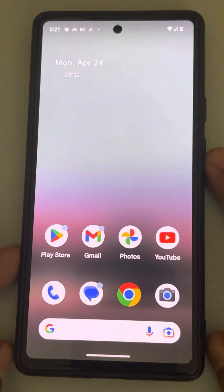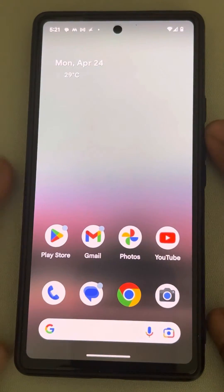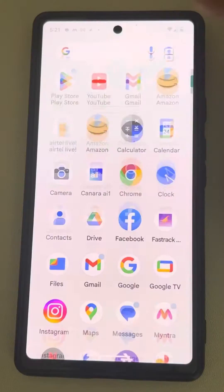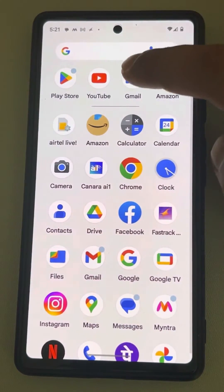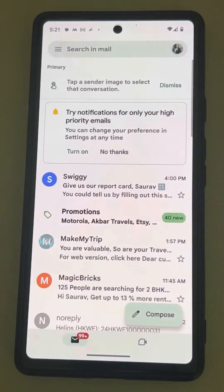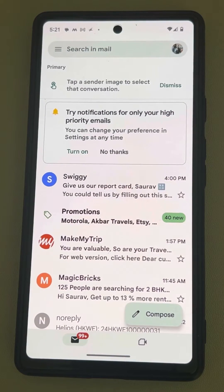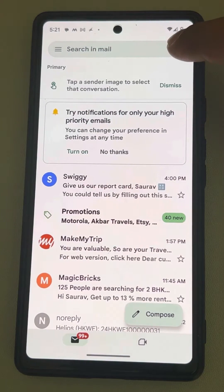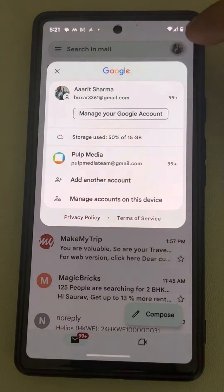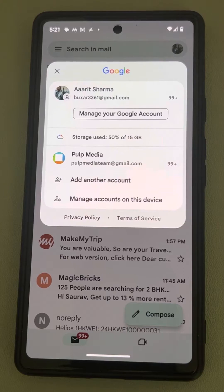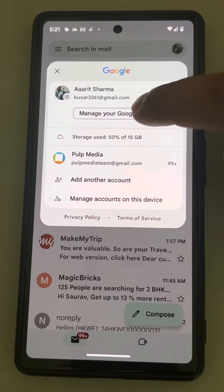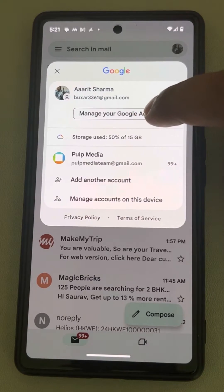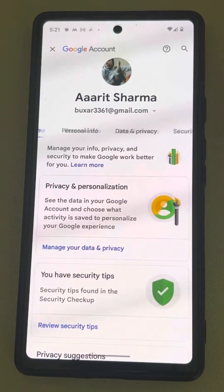Hi guys, let's see how to change the Google Play Store password. So for that, just open the Gmail app on your Android phone, tap on your profile icon, and now tap on manage your Google account.